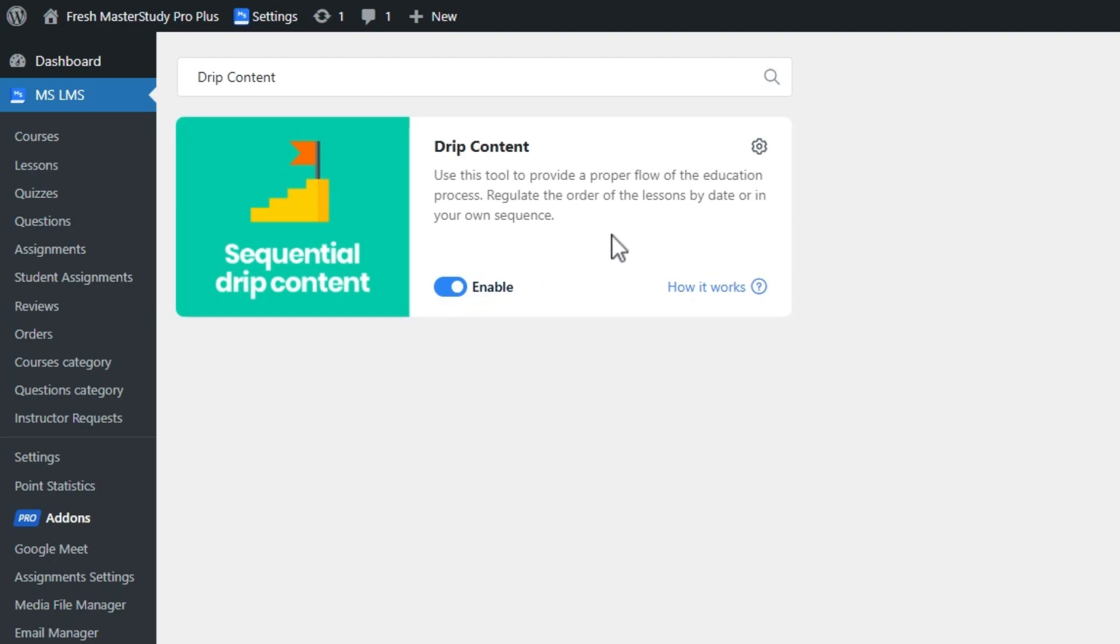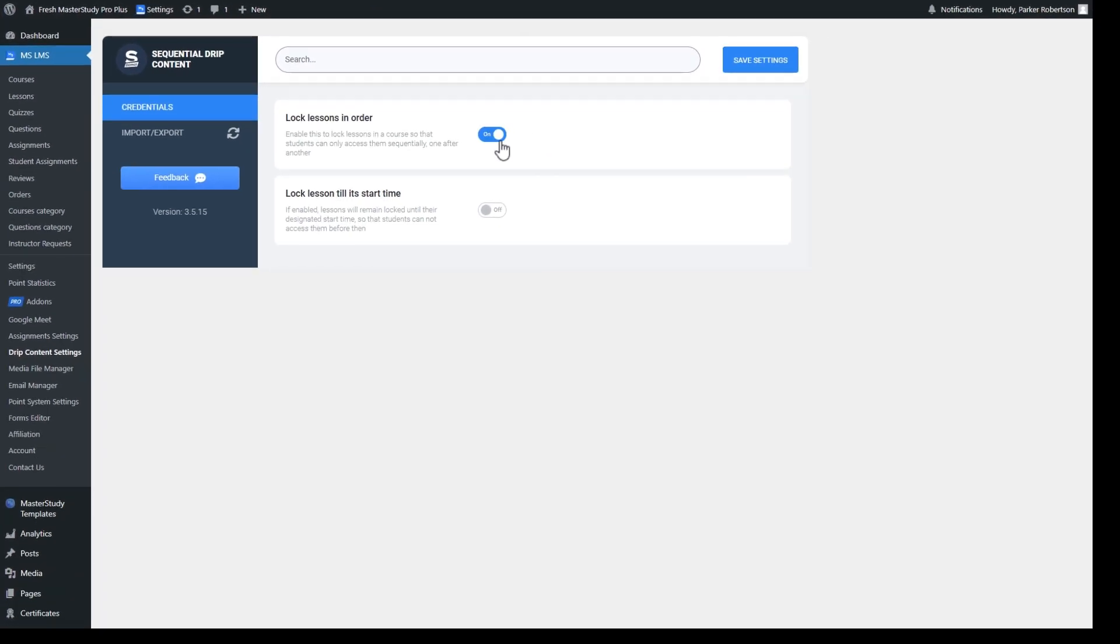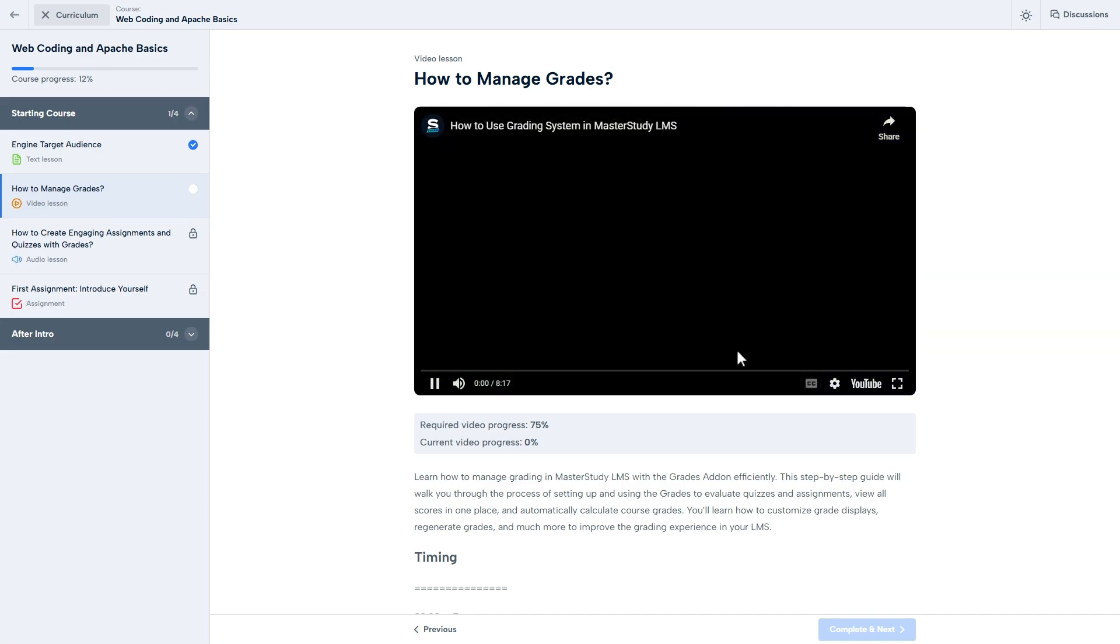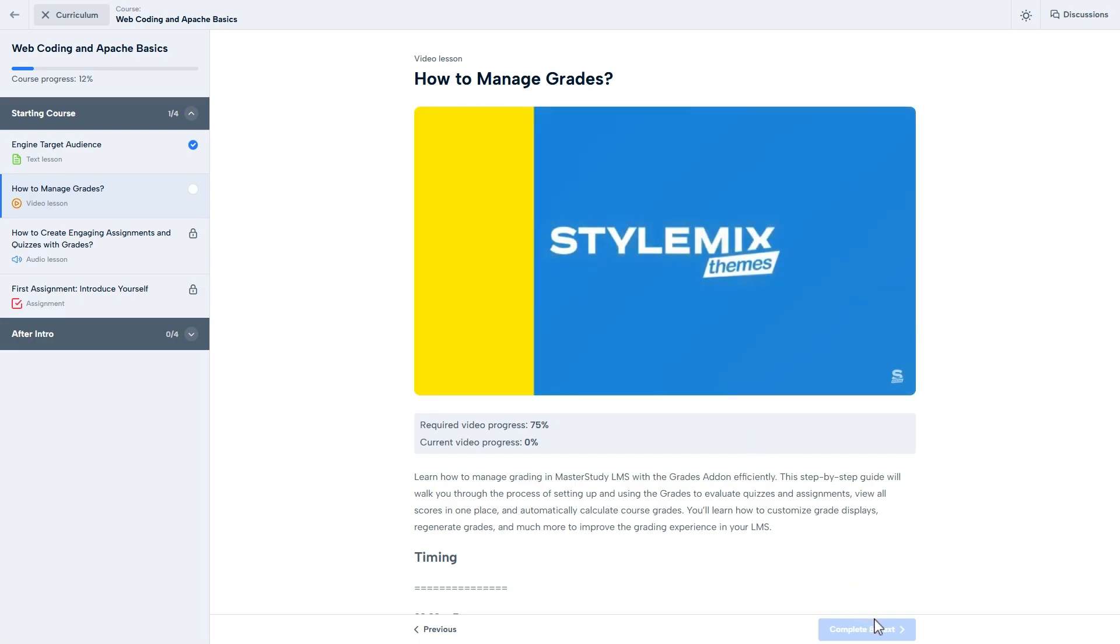In the add-on settings, I will turn on the first setting and that's it. Here you can see the results. I can neither go to the next lesson nor complete this lesson beforehand.